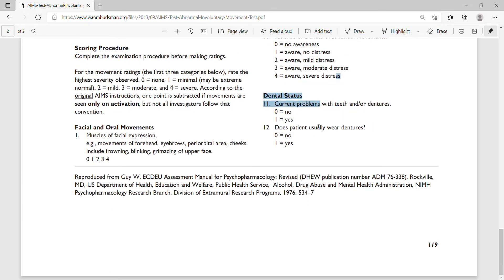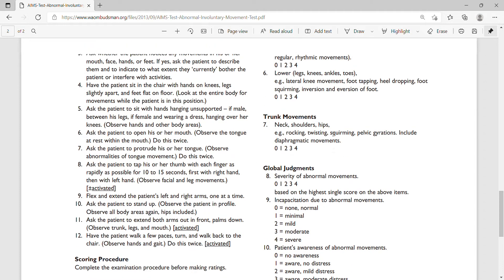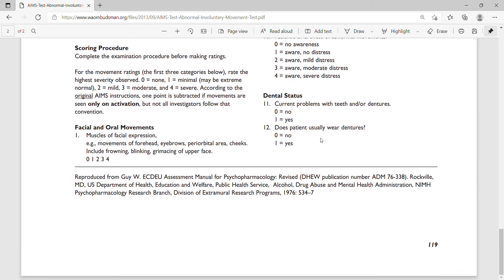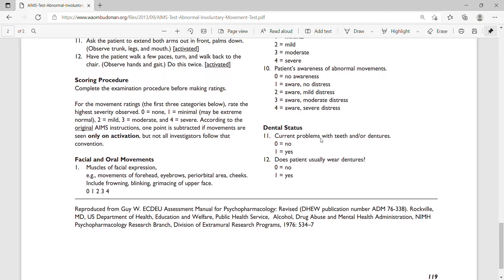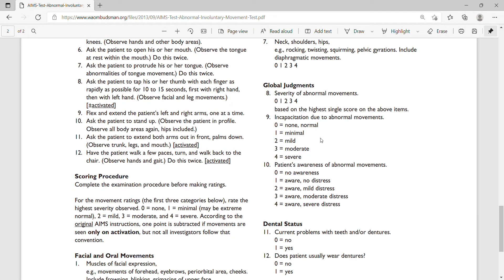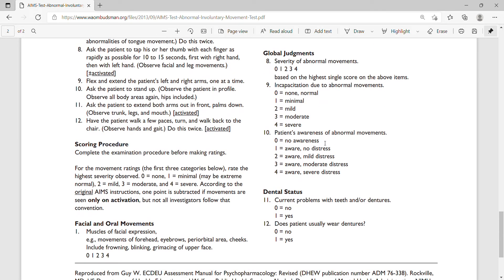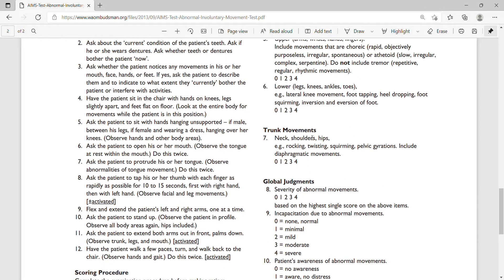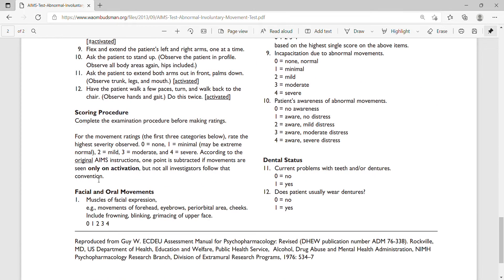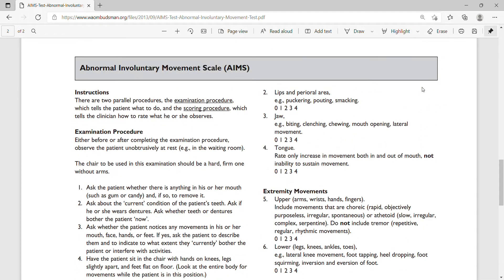You also have to know if patients have some dental problems, because that may confuse the assessment of tardive dyskinesia or may cause problems in scoring.